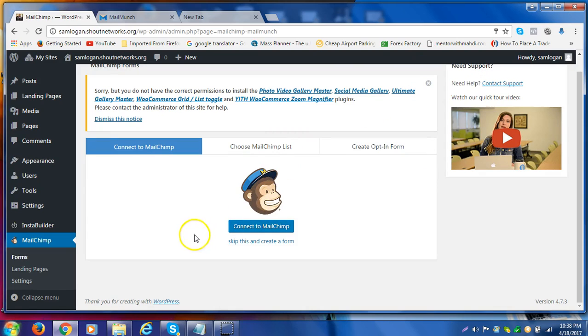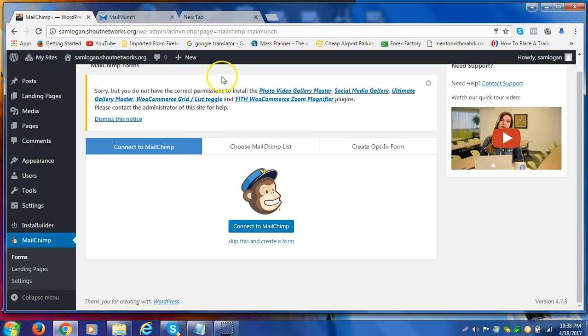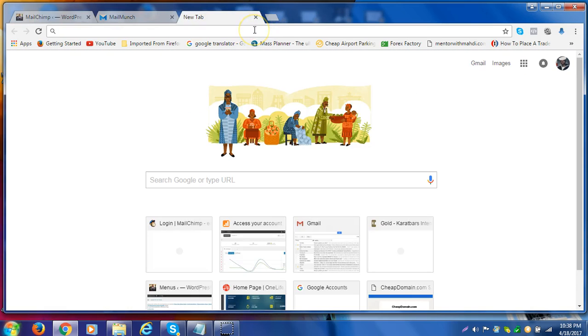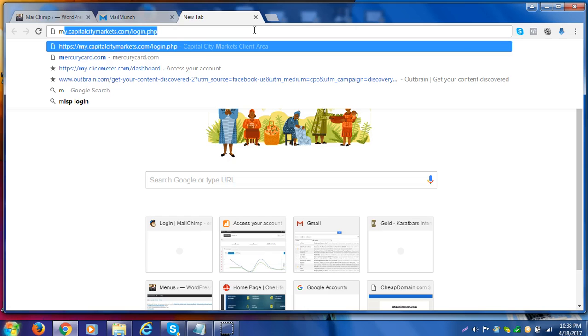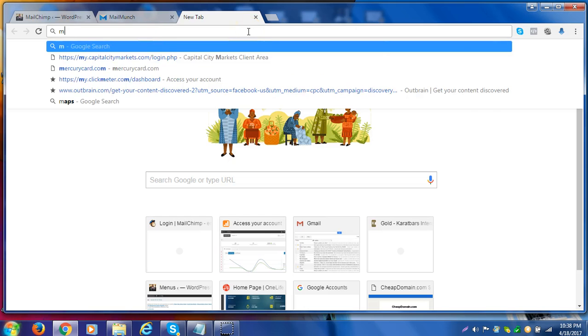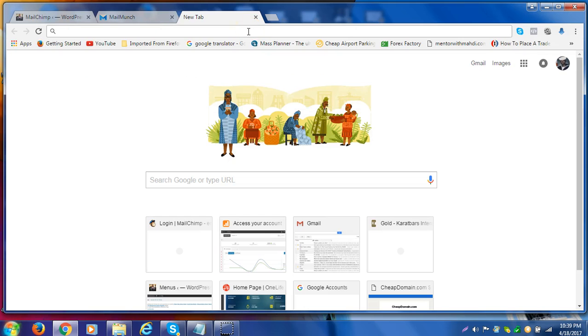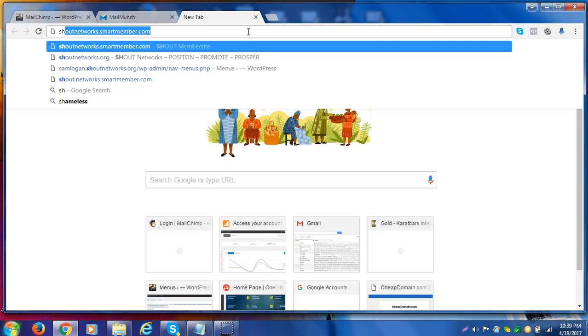There you have it, ladies and gentlemen. We're not going to watch that full presentation there. As you can see, it's housed with the best training on your dashboard here, and you can get all that on demand anytime you feel as though you need to go ahead and learn some more information.